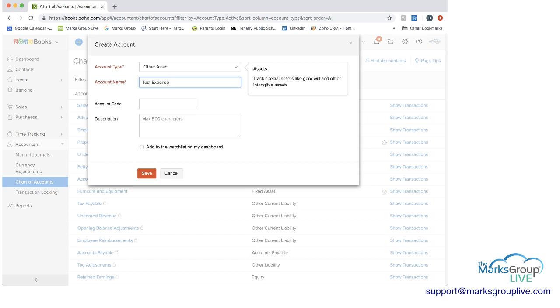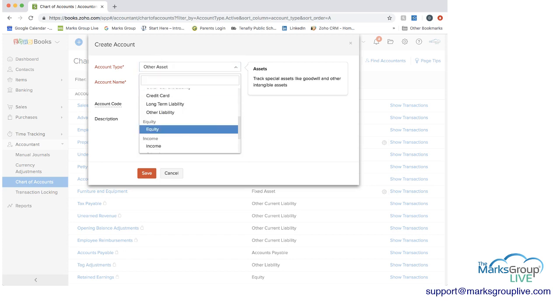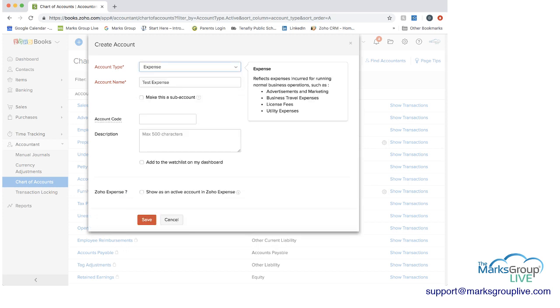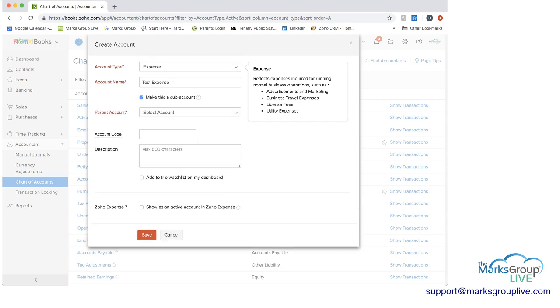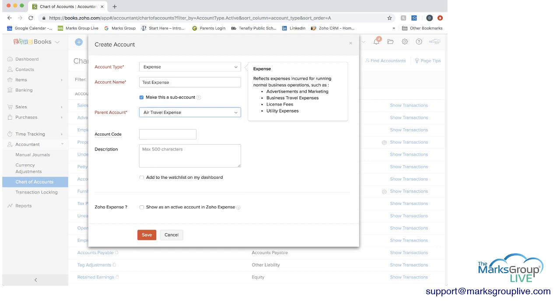You can then pick the category it is, whether it's assets or equity or income or expense. I'm going to put this under expense. If you'd like, you can make this a sub-account. So it could go as a sub-account under, I don't know, maybe air travel expense. And then if you had a code, you could use that if you had a description.